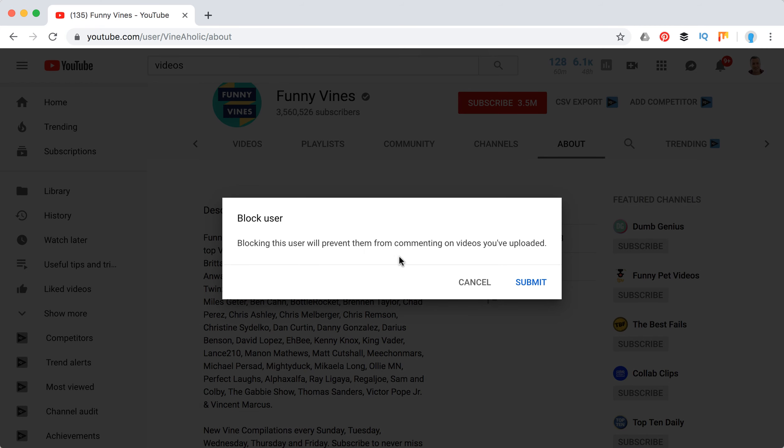Blocking this user will prevent them from commenting on videos you have uploaded. After that, you just submit, and that's it.